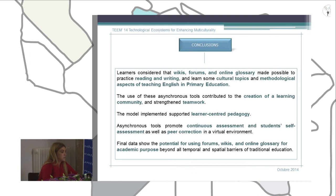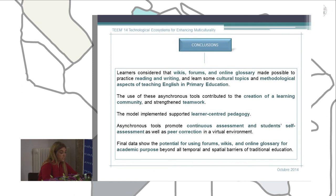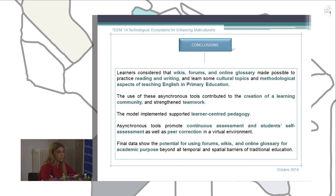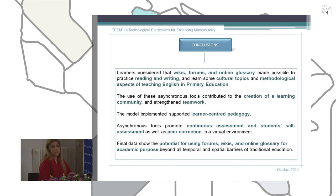We can also say that asynchronous tools promote continuous assessment and student self-assessment. Continuous assessment is possible because teachers have different activities they can evaluate, and asynchronous tools break all spatial and temporal barriers. At the same time, students can engage in self-assessment and peer correction. Our data show the potential of using these kinds of tools for academic purposes and beyond all the temporal and spatial barriers of traditional education.